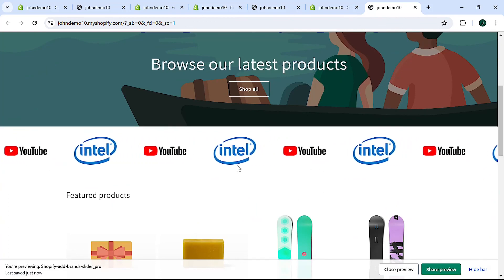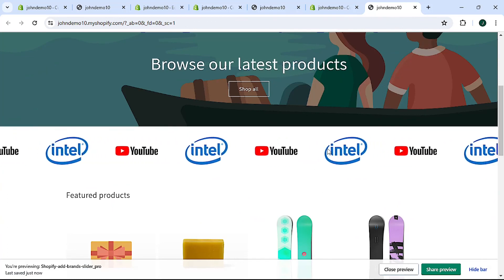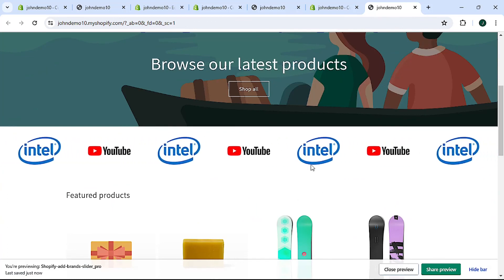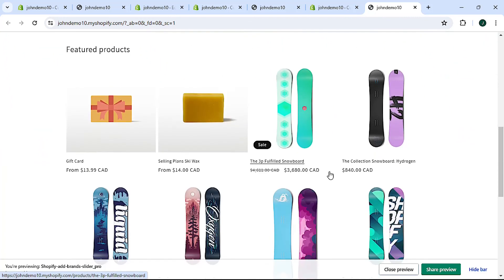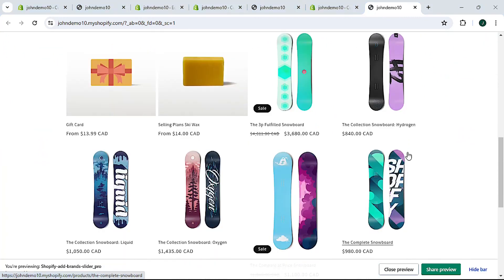And that's it, that covers how to create a Shopify brands logo slider. I hope you found the video helpful and I'll see you in the next one.